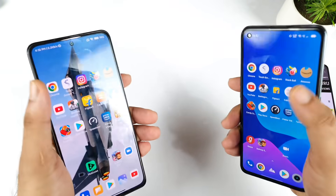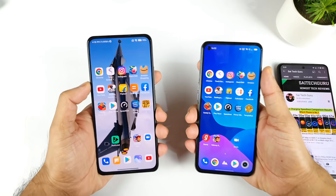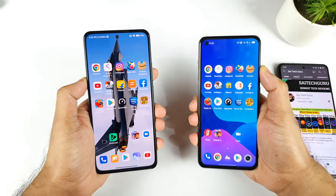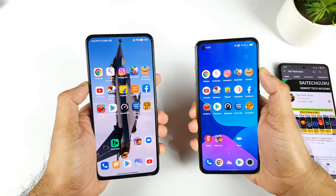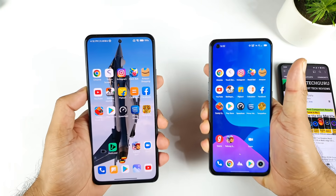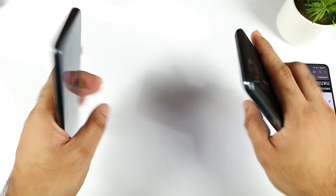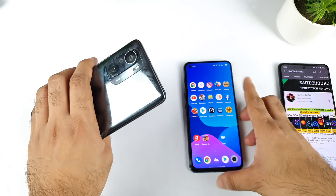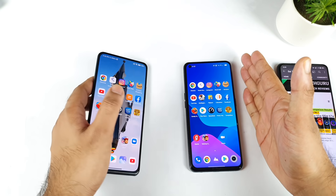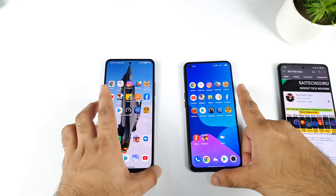During this time, I will try to use applications and a combination of games as well. Let's see which phone can actually open them faster and which phone can actually store this many applications and games in the background RAM management. The Snapdragon 870 is present in the Mi 11X device and Dimensity 1200 is present in the Realme X7 Max.